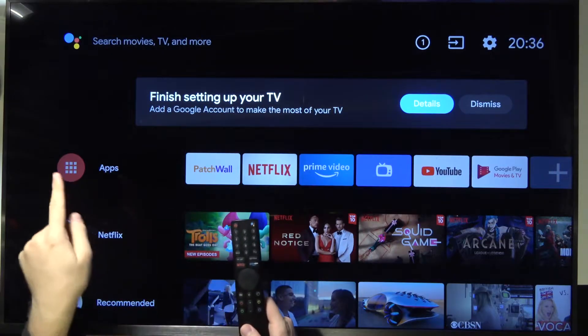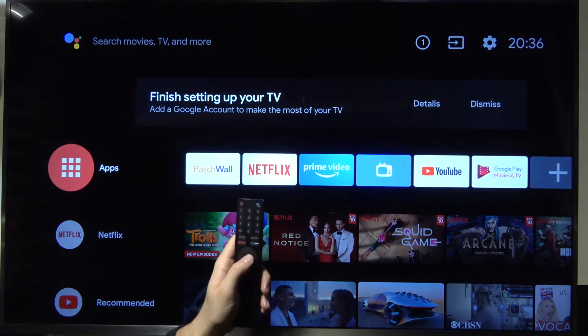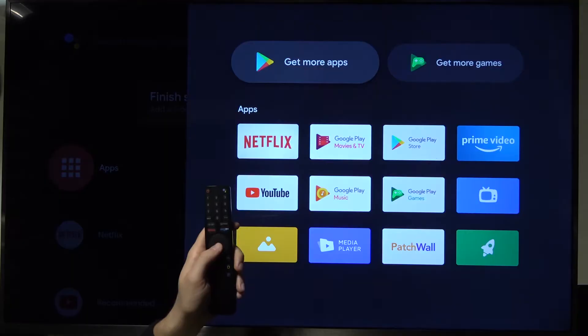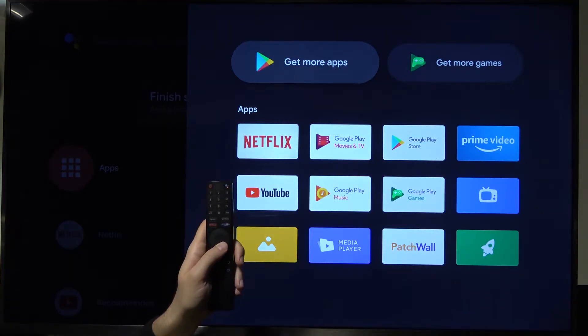First, we have to go right here to Apps. We have to find the Play Store and enter it.